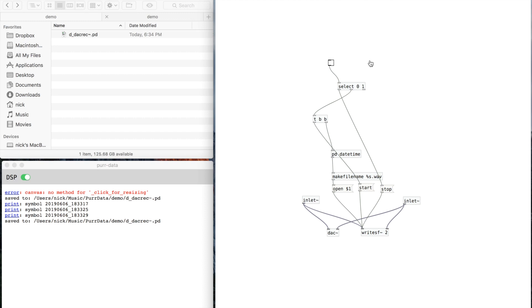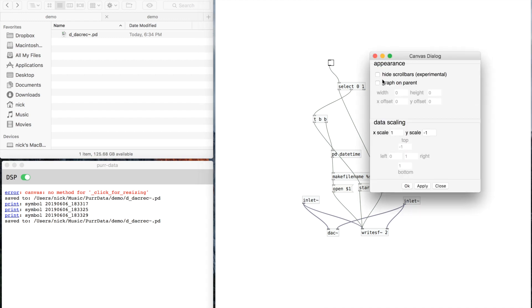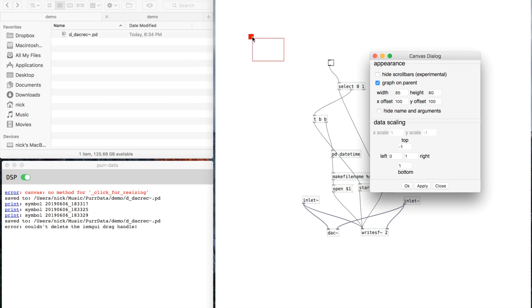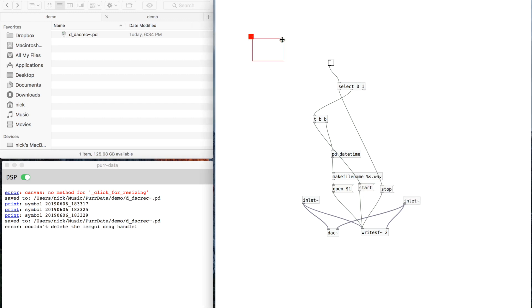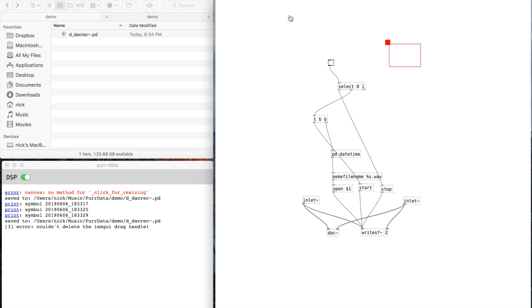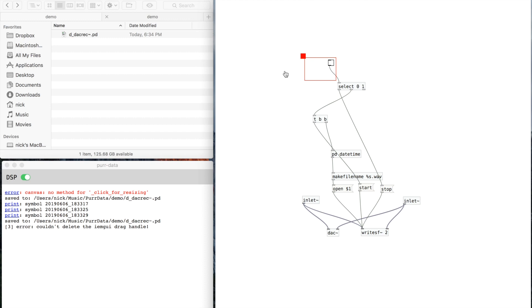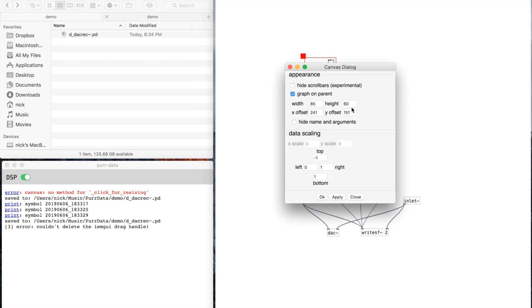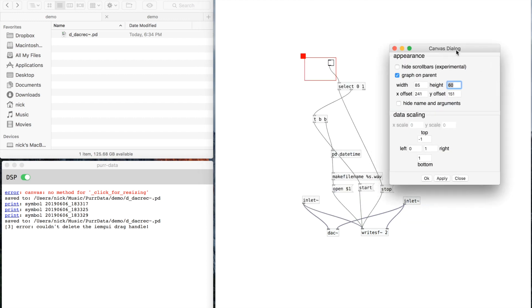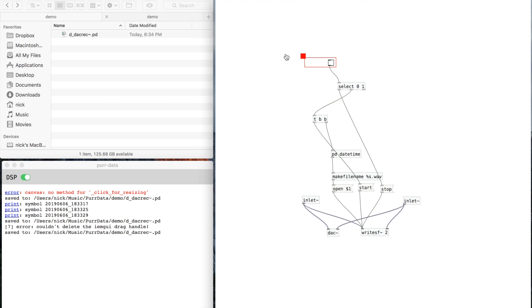If I want to have access to this toggle box when I use this patch, I need to go to the preferences and enable "graph on page". When I do that you'll see this. I'm not going to try to get it perfect, but we'll make it a little smaller — probably get away with about 25. Then I'll save this.